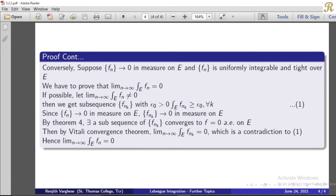We have the following conditions for that further subsequence: it is uniformly integrable, tight over e, and converges pointwise to 0 almost everywhere on e.